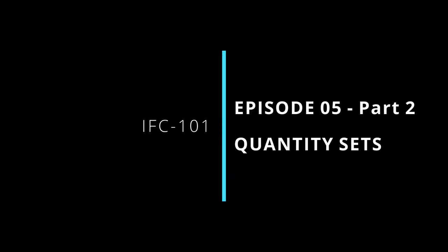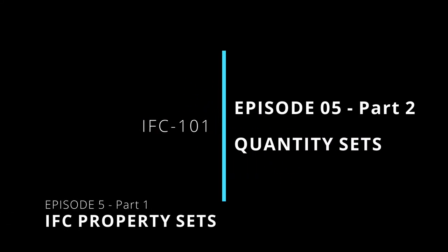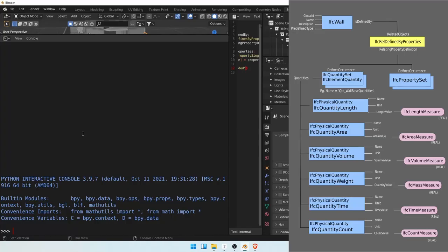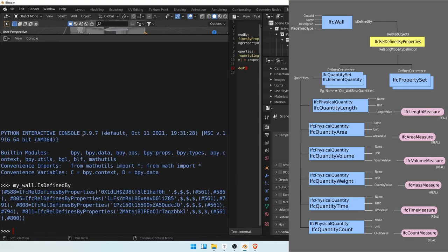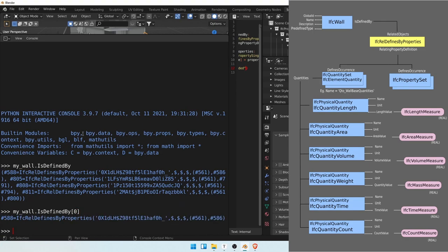Let us now focus on quantity sets. So let's do the same process as before, but changing it pretty slightly. So my wall is defined by return that, and we knew that the first item in this set was a quantity set.